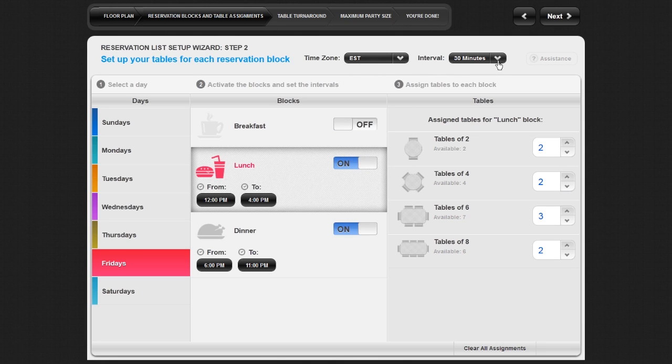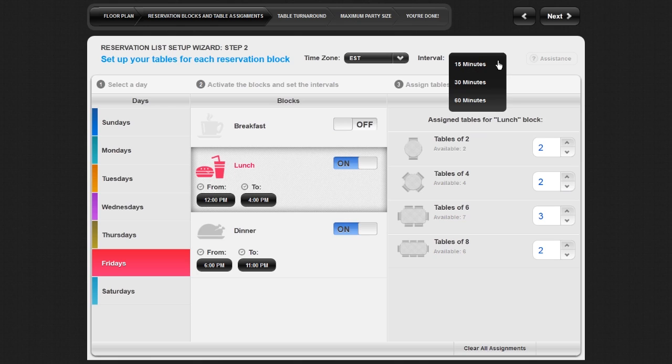Additionally, you can adjust the time interval for your reservations. The interval feature allows you to choose how often you want to accept reservations. Click on the interval drop down menu and select whether you want to accept reservations every 15, 30 or 60 minutes. Consider your average traffic and table turnaround times when choosing how often you want to accept reservations.